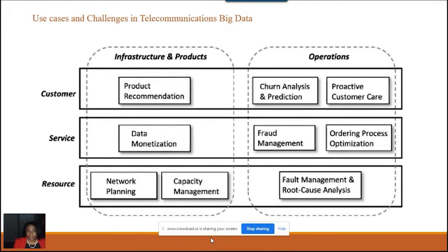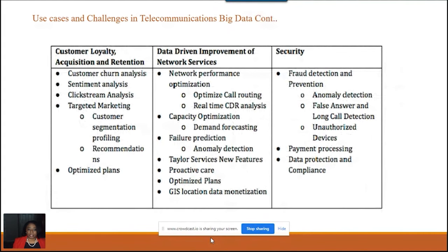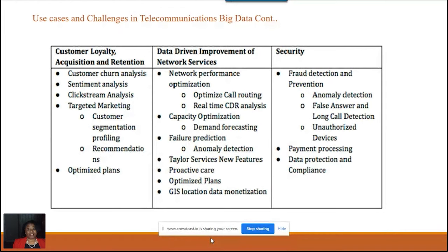I want to go a bit deeper on three areas: customer loyalty acquisition and retention, data-driven improvement of network services, and security under fraud detection and prevention. These are similar to what I've discussed but with more depth. Customer loyalty is my favorite — I did my dissertation on it.